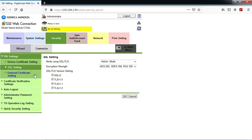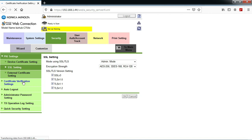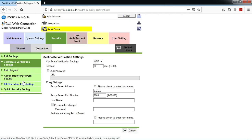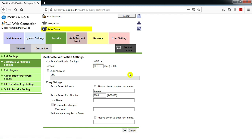Make sure of one more setting: certificate verification setting. Certificate verification setting must be off — make sure of that one. Press OK.